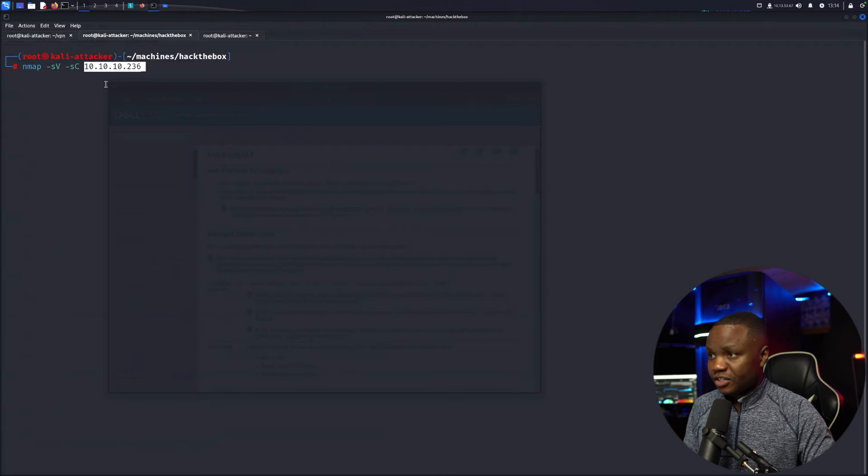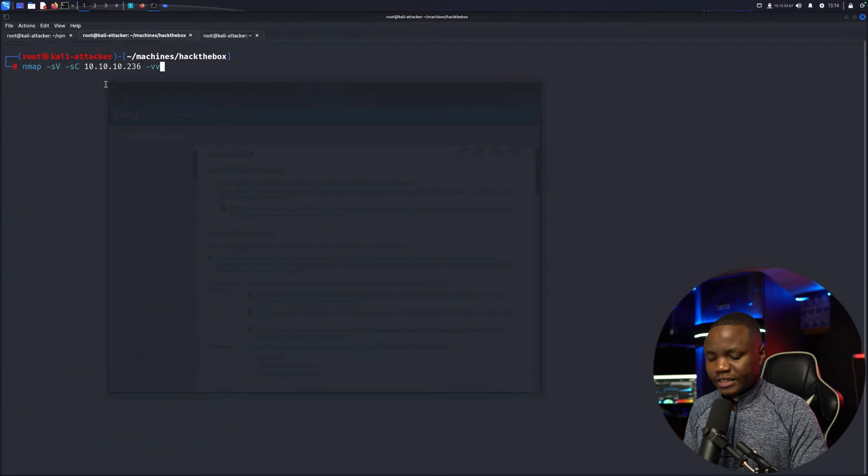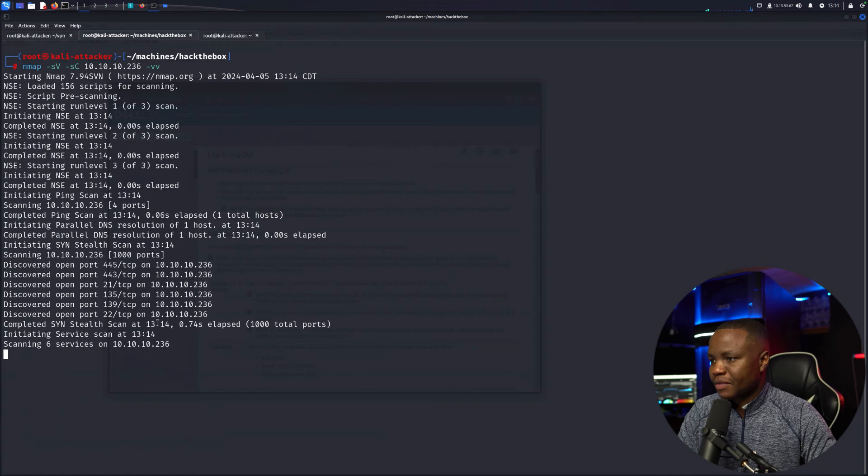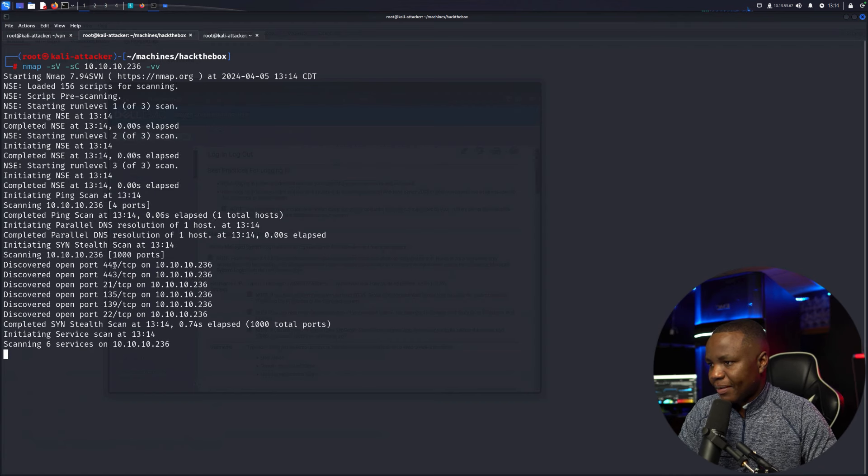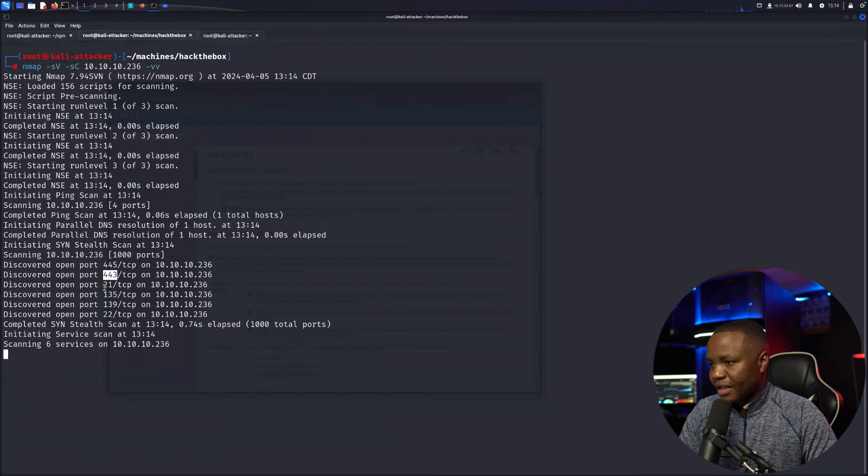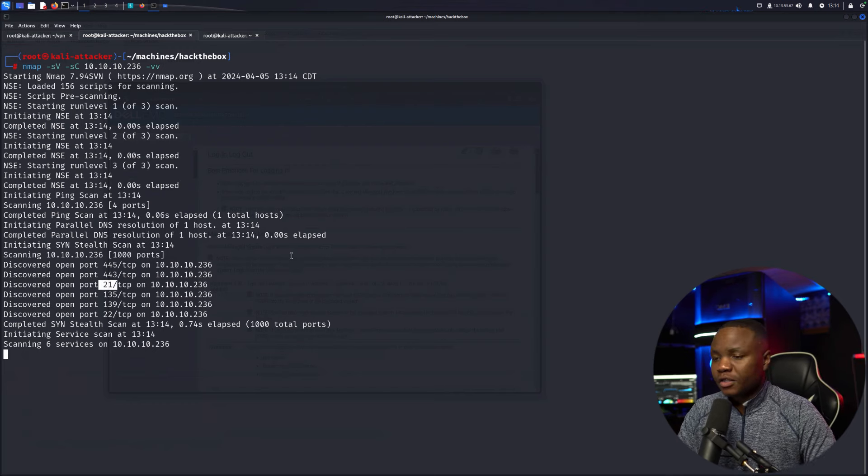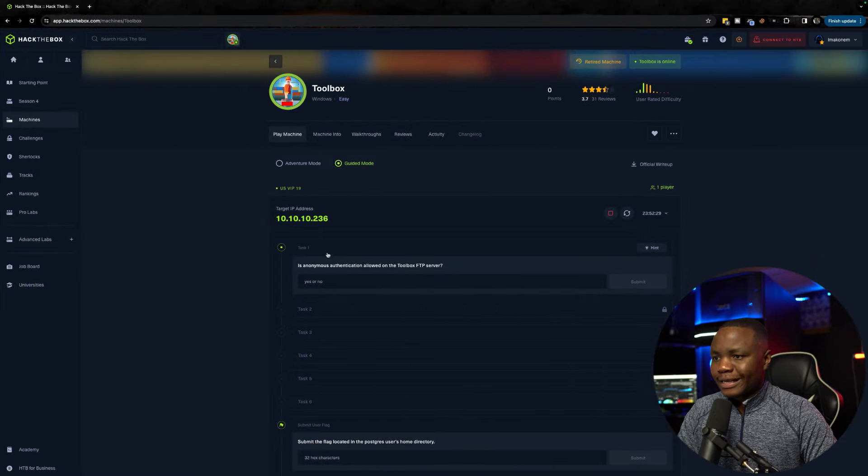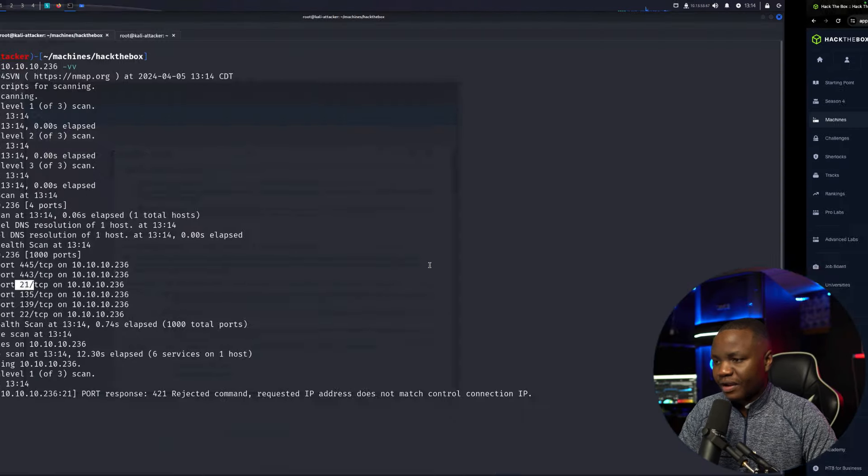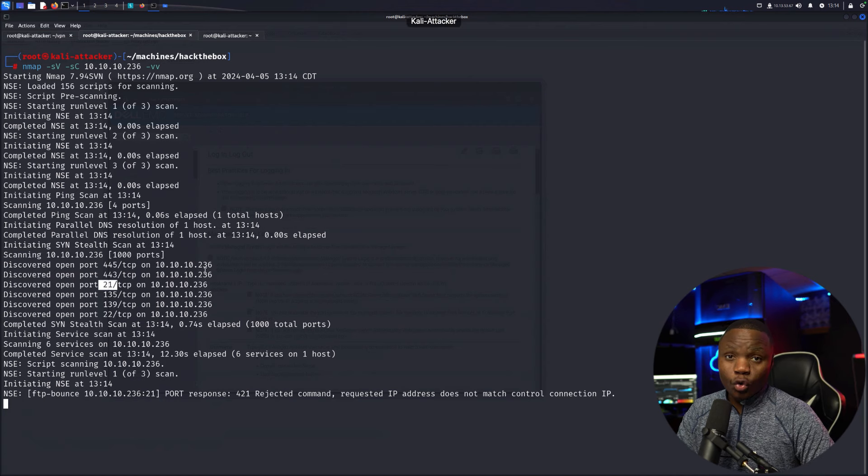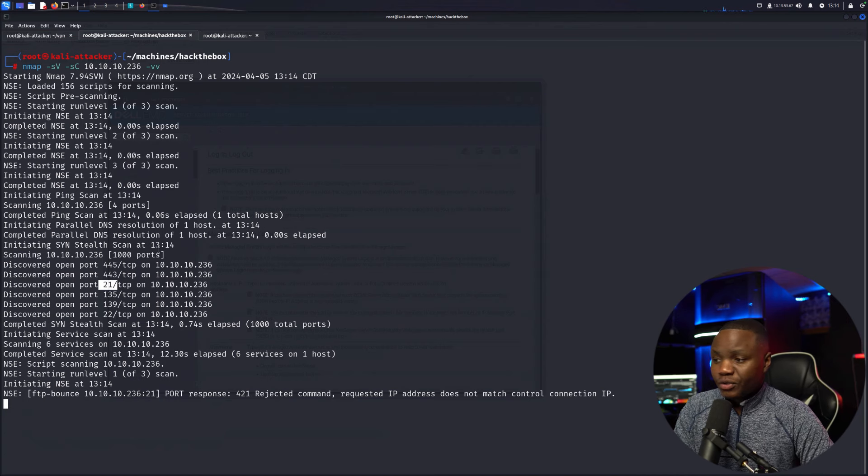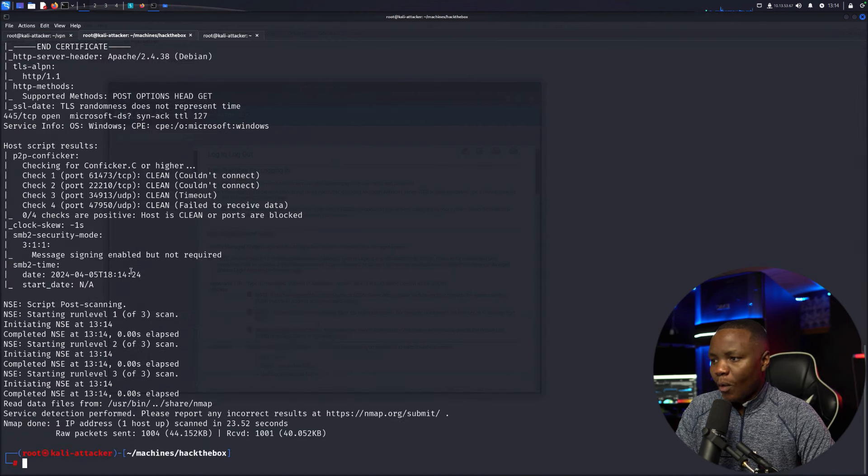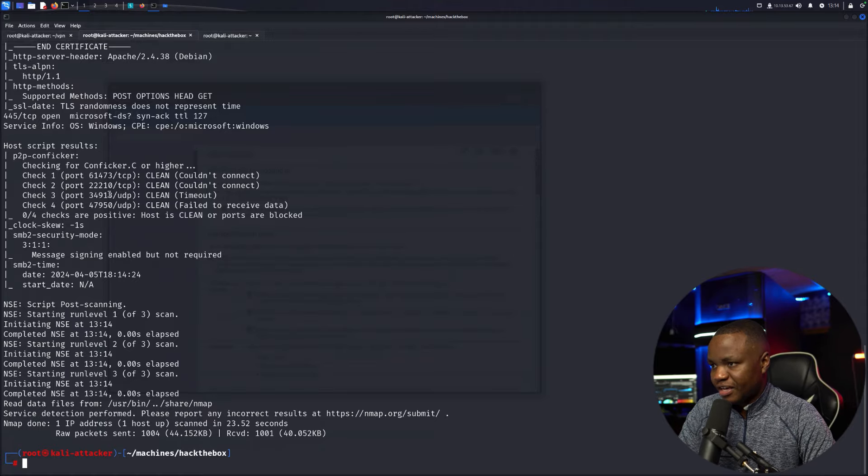I'll run nmap -sV -sC -vv to use default scripts, scan for service versions, and see things in real time with verbose. Right away I'm getting port 445, 443 - there's a website running HTTPS - and port 21. The question will be answered once nmap is done.